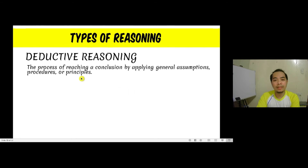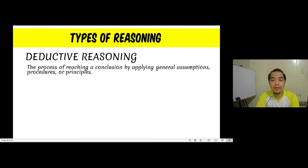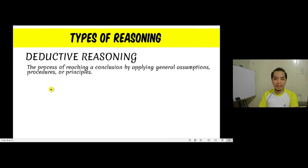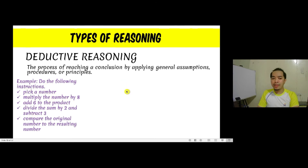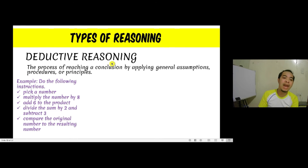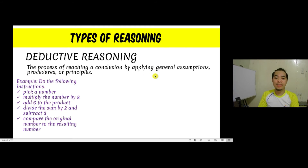What is the other type of reasoning? We call it deductive reasoning. This time, we reach a conclusion not by examining specific examples, but by applying a general assumption, procedure, or principle. To compare the two types of reasoning, I will show how we might conclude using inductive reasoning and then using deductive reasoning, and let us compare the answers.